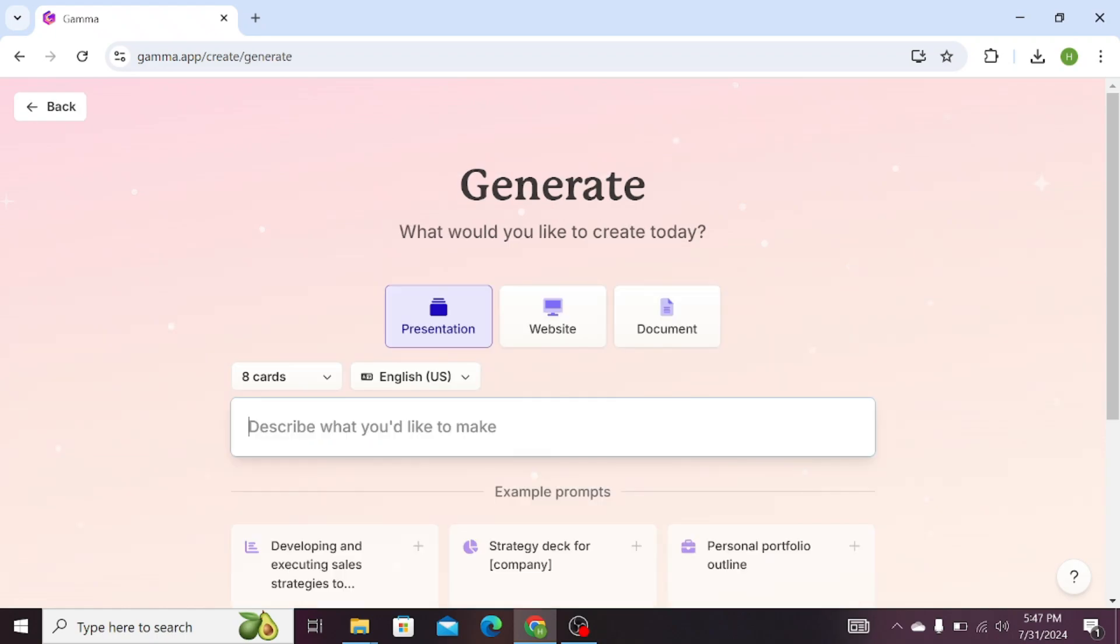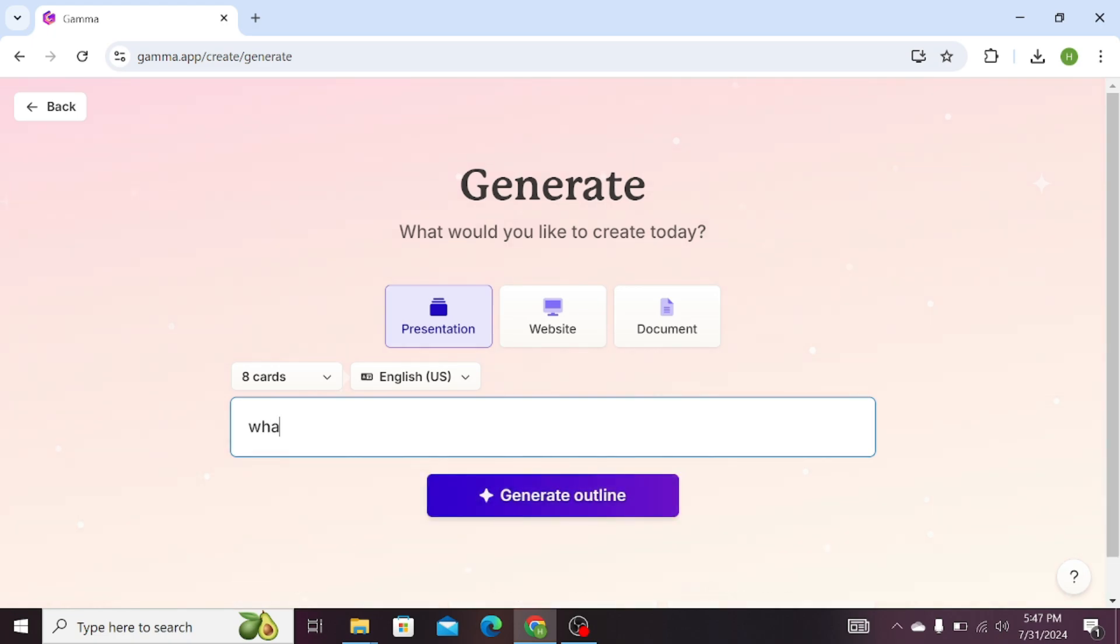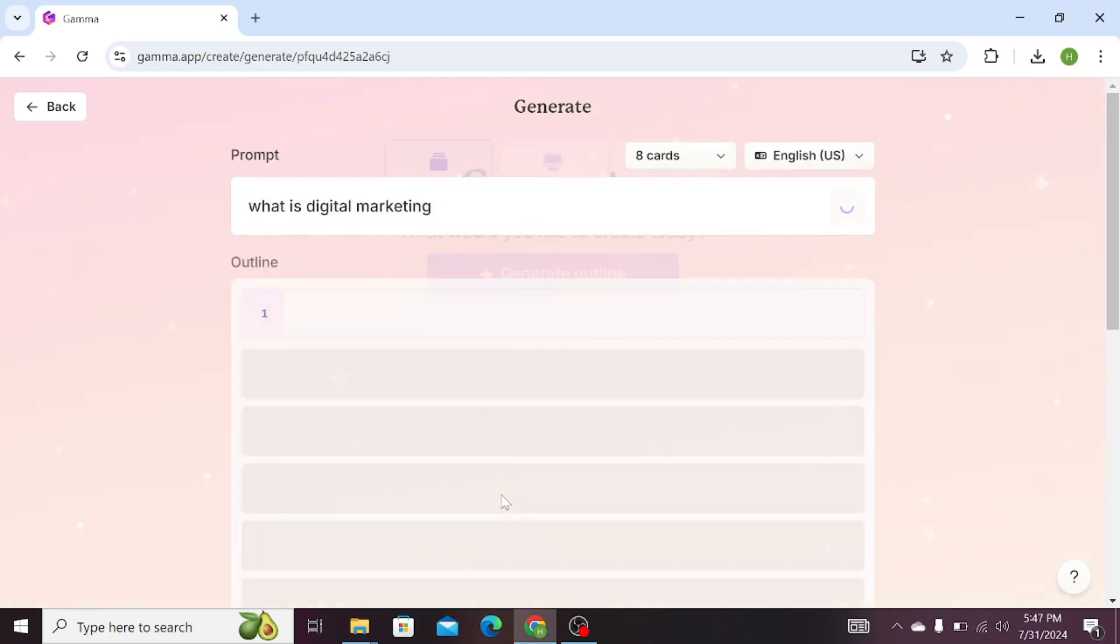Describe what you would like to make, that is, write your question. For example, I want a presentation on what is digital marketing. This is my prompt.